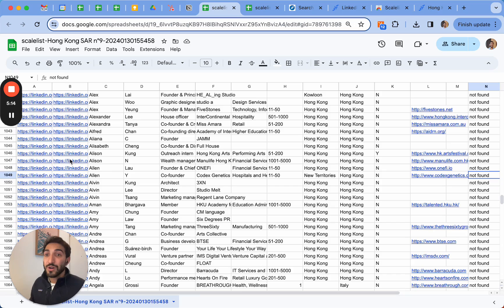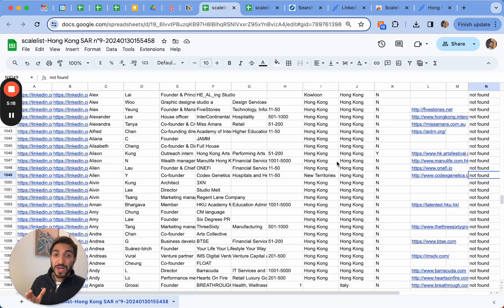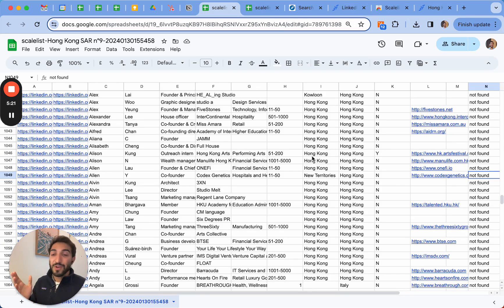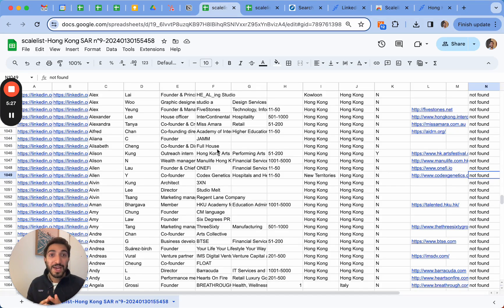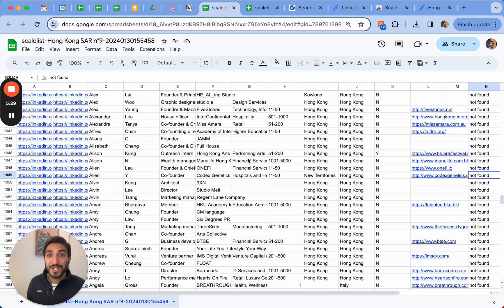We'll still give you the LinkedIn URL, Sales Navigator URL, and all other information. So what I'm going to do now is I can contact these people either on email if I have the professional email, or on LinkedIn if I don't have their email address. Super simple way to go. Now over to you to play around with it. Enjoy!